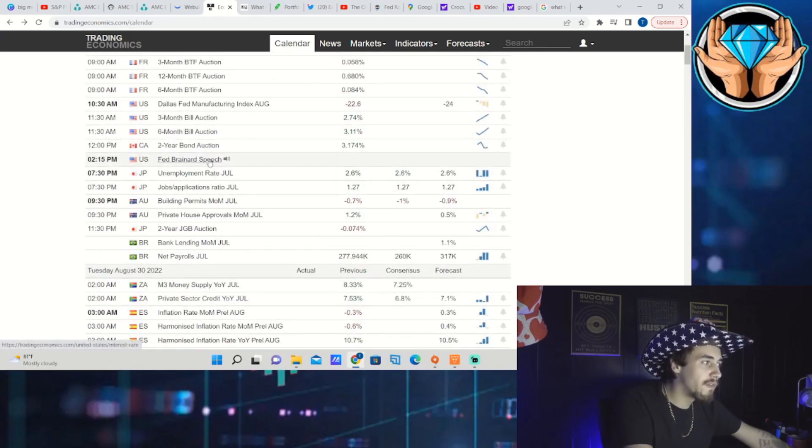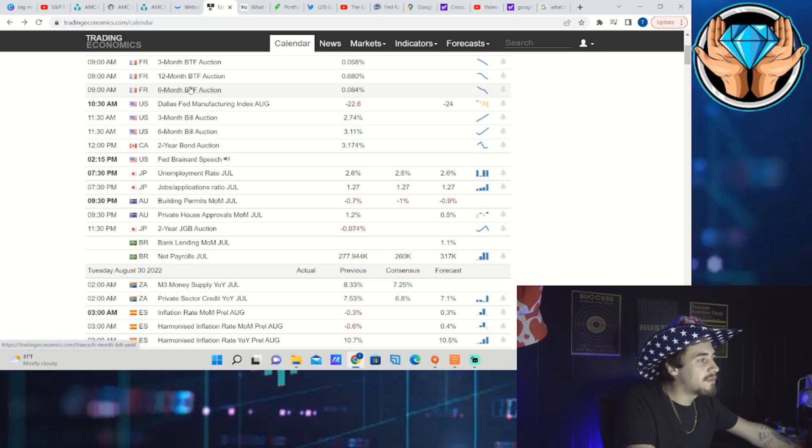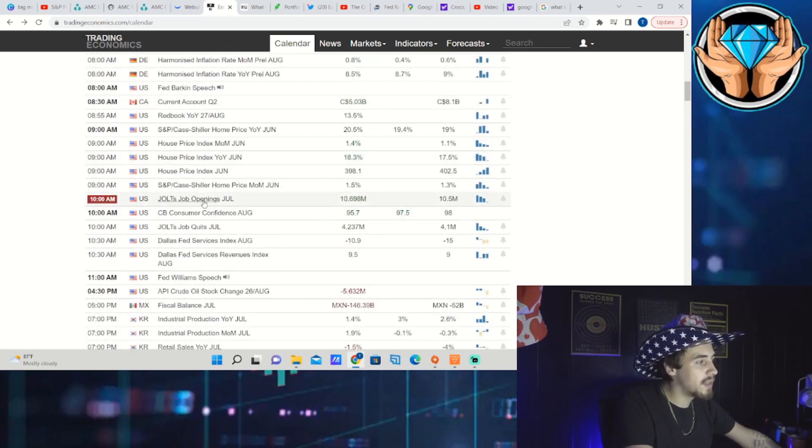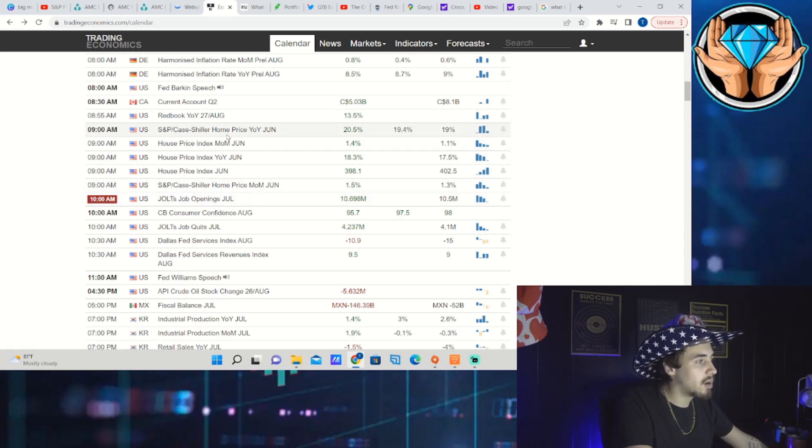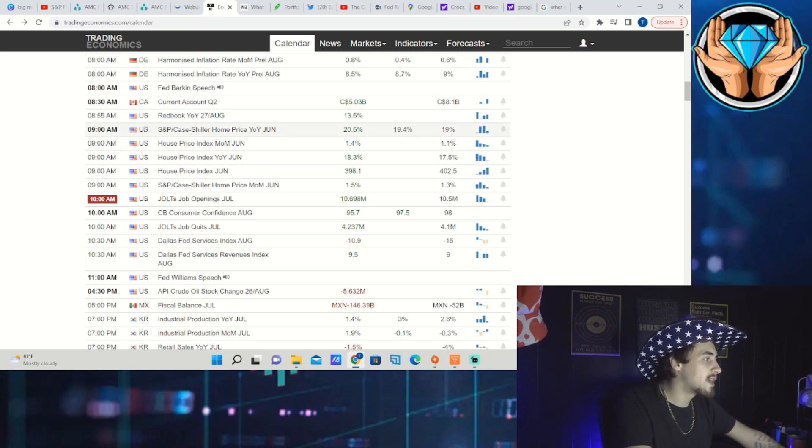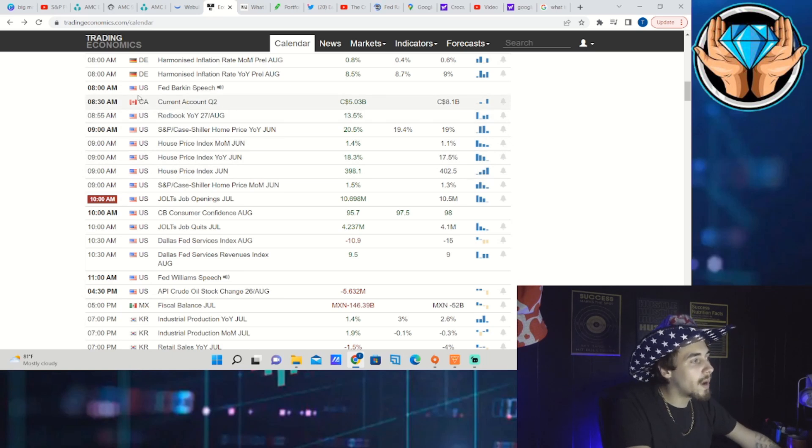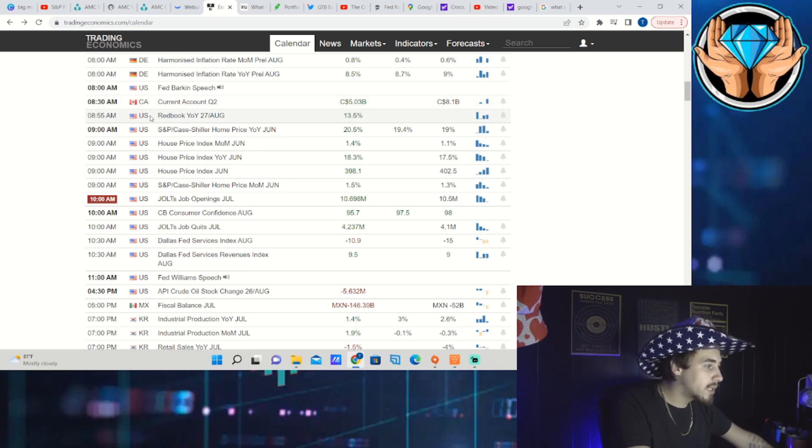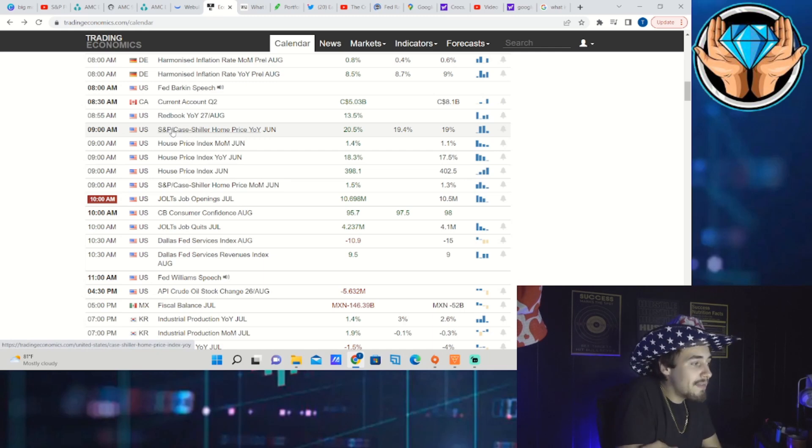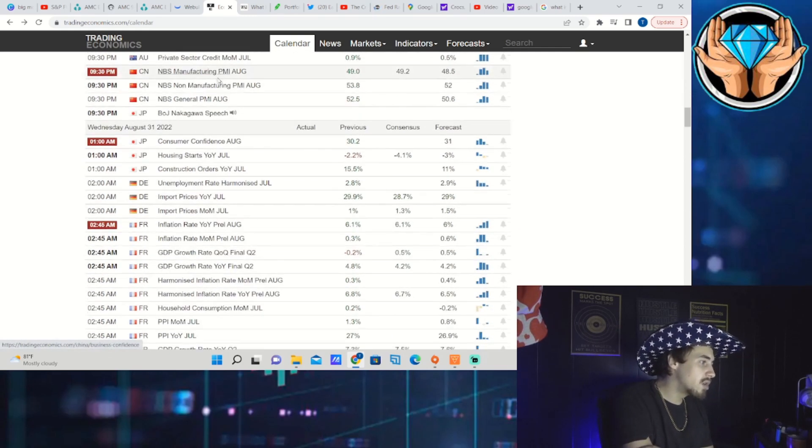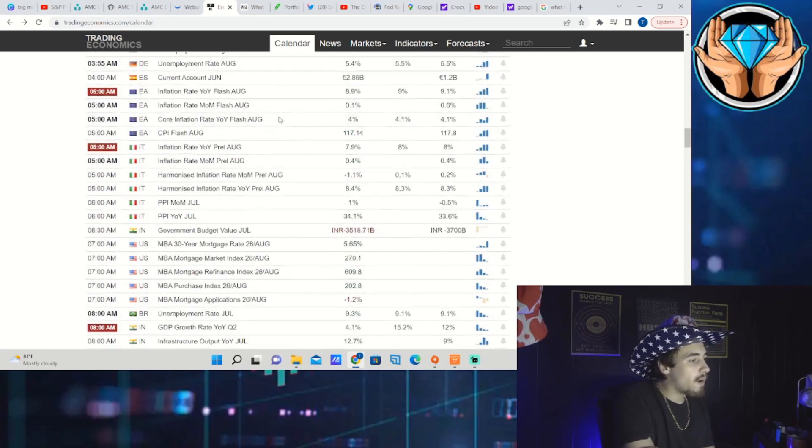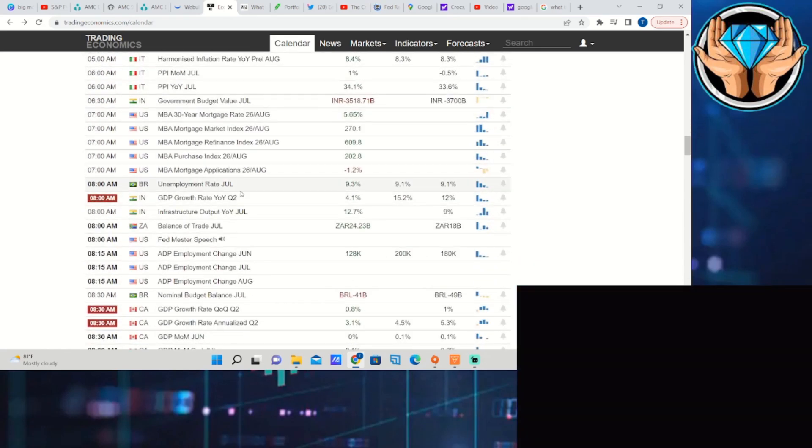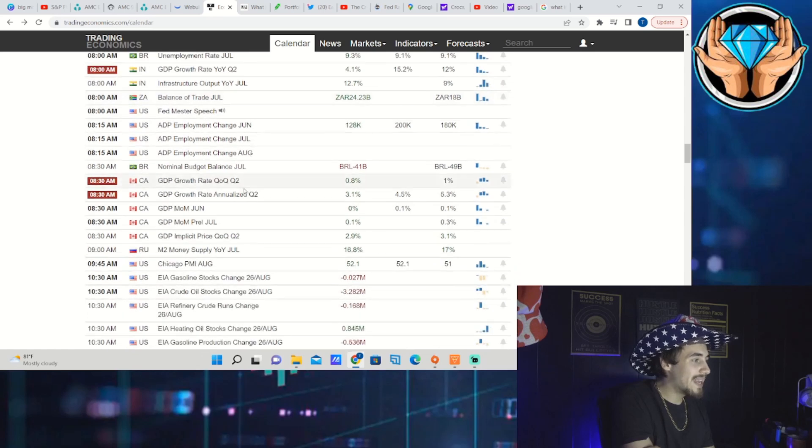Depending on what these Fed speakers say, the markets might take them a little bit more seriously. Fed Brainerd speaks at 2:15 PM. Tomorrow you have the JOLTS job openings for July, the S&P Case-Shiller home price year-over-year index that comes out at 9 o'clock in the morning, JOLTS job openings at 10 o'clock in the morning. But tomorrow at 8 o'clock in the morning you have Fed Barkin that speaks and then at 11 AM you have Fed Williams that speaks. These two could be very important, they are voting members of the Fed.